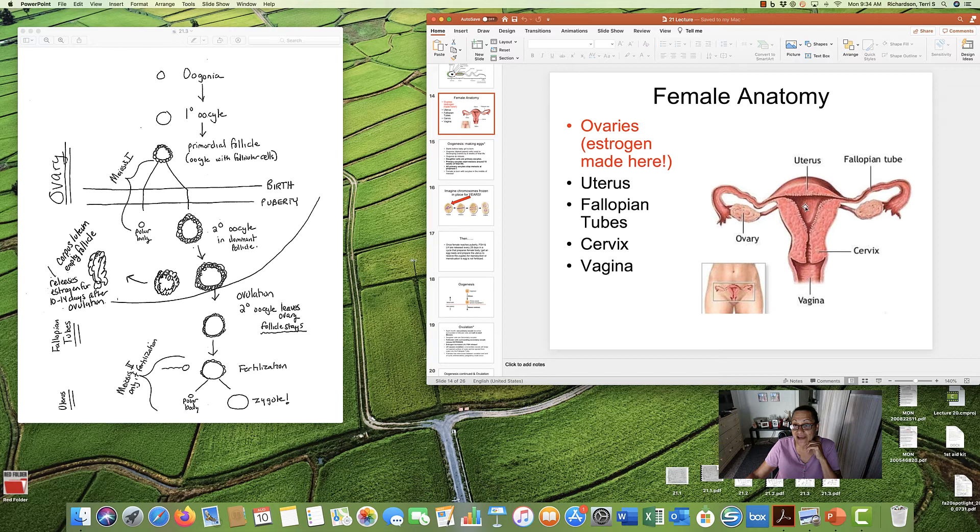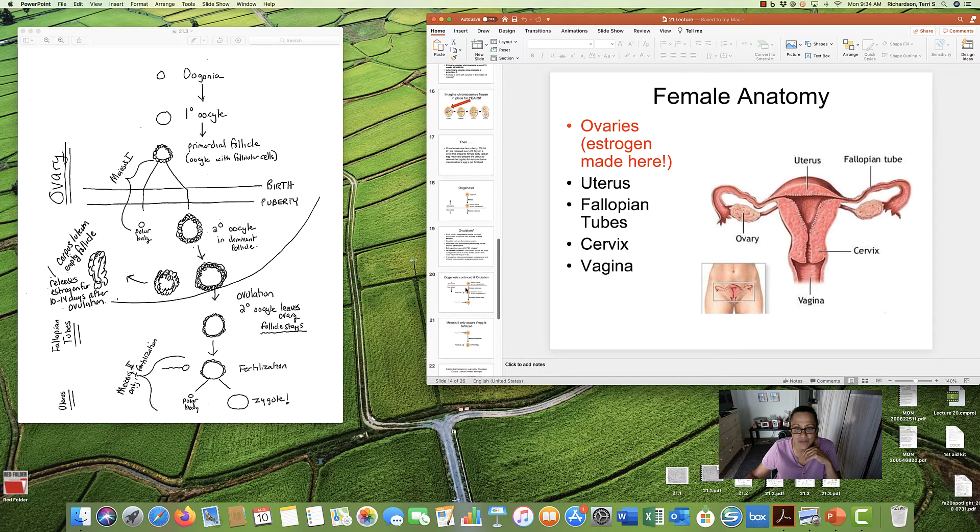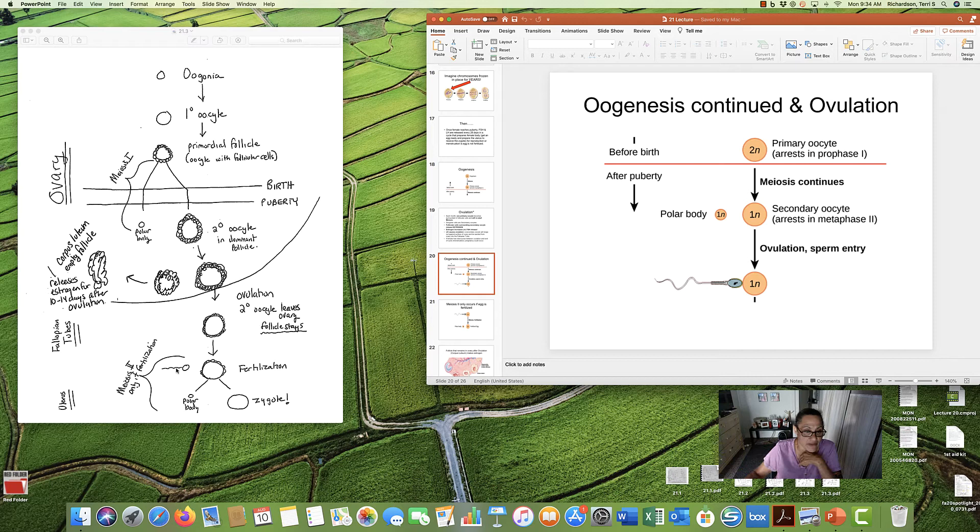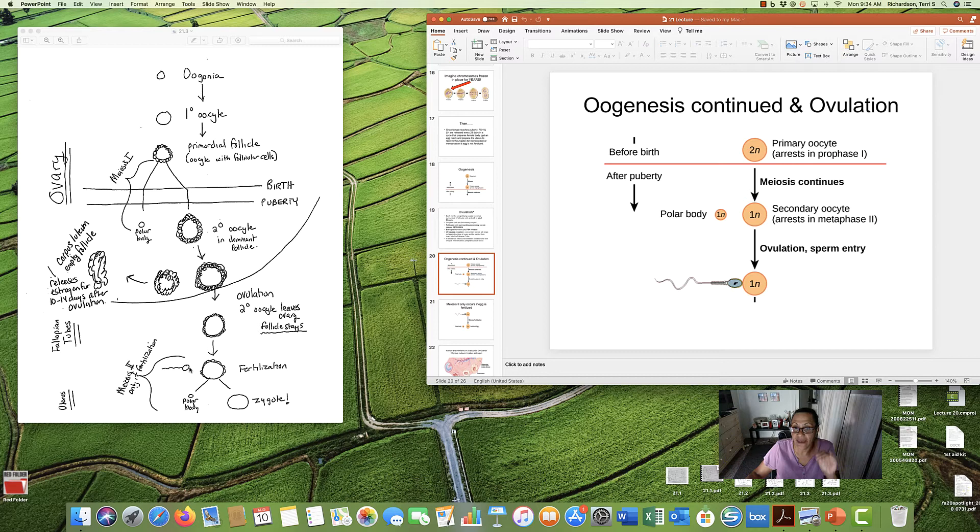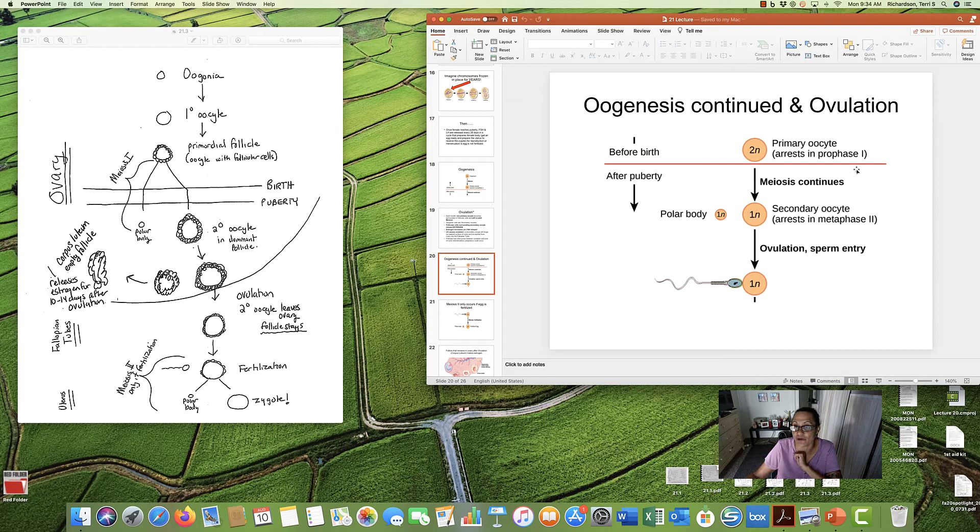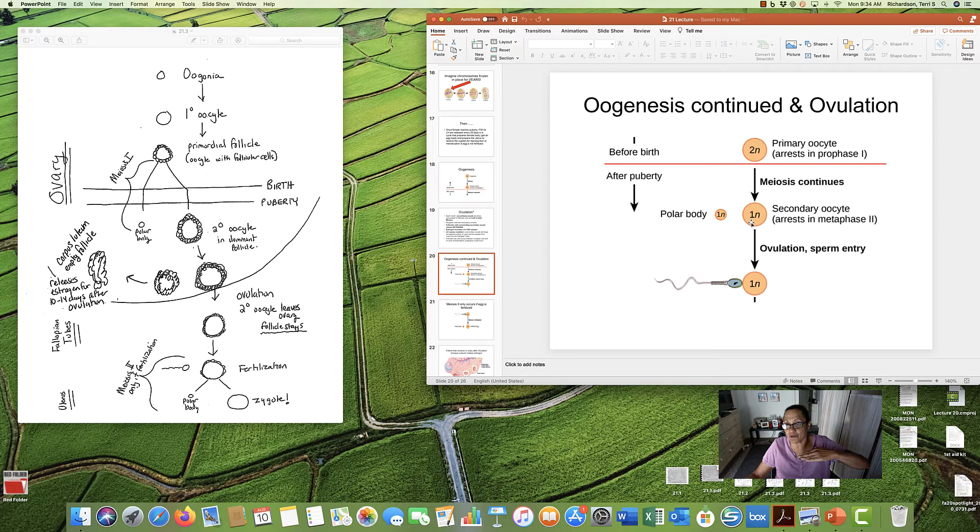And potentially fertilization and baby. Now, the interesting thing that happens is meiosis 2 will only happen if the egg is fertilized.